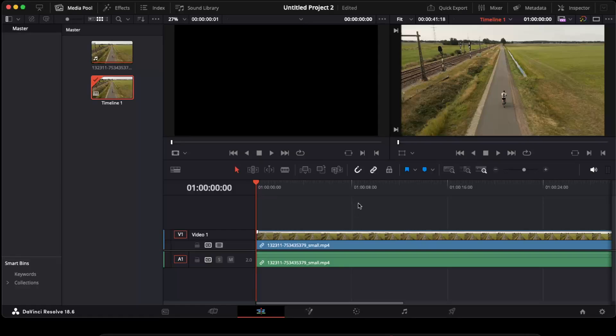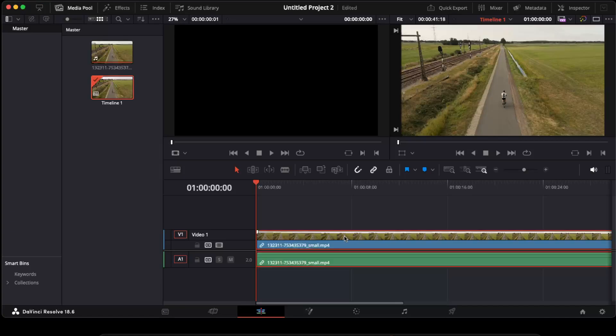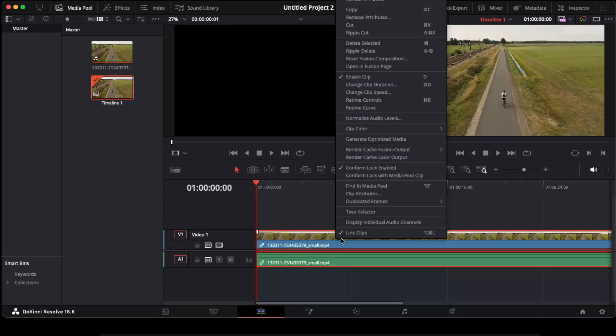Hello guys, in today's video I'm going to show you how to speed ramp on DaVinci Resolve. First of all, you want to go here on this edit button, click on your video, right-click, and now you want to find retime controls. As you can see, I can also click Command+R.